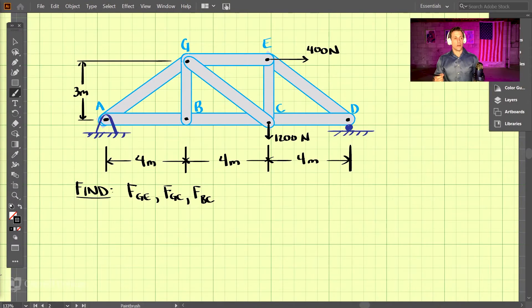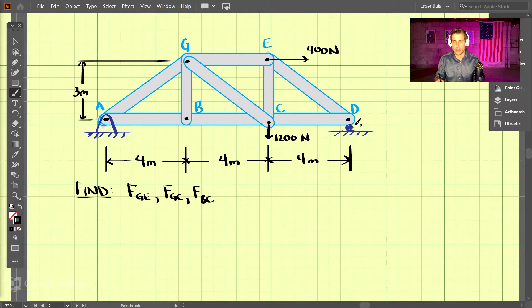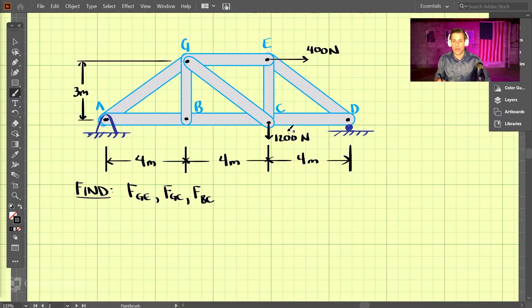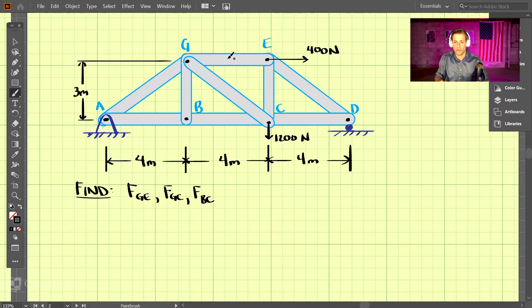Let's get started with the example. We have a truss with a fixed pin joint here and a roller joint at D. The members are spaced 4 meters apart and the height is 3 meters. Our forces are 400 newtons at the top and 1,200 newtons at the bottom. We're looking to find the forces in FGE, FGC, and FBC.